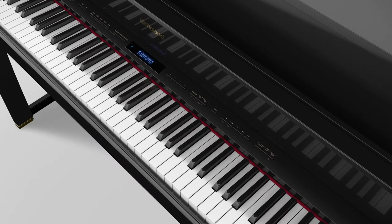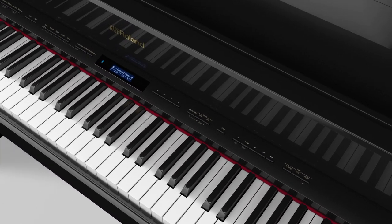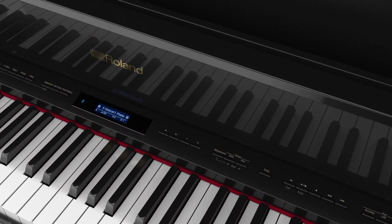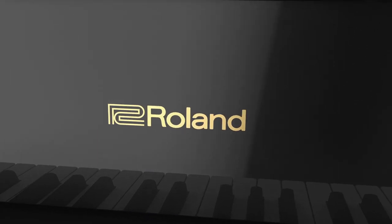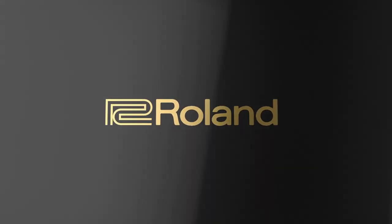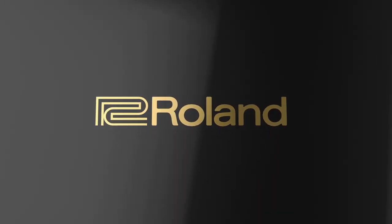The LX17, our most luxurious home piano with the ultimate sound experience.